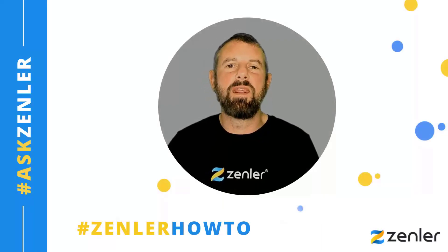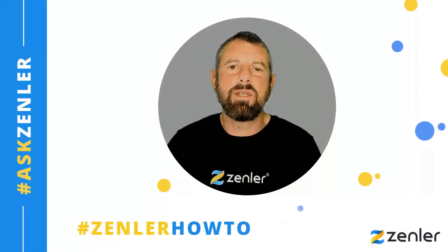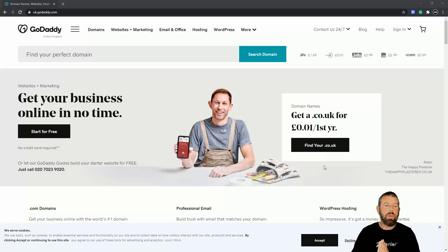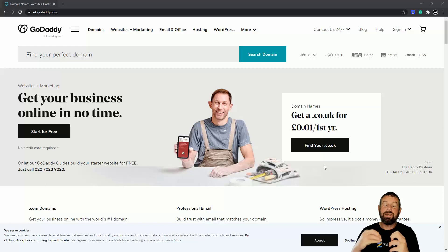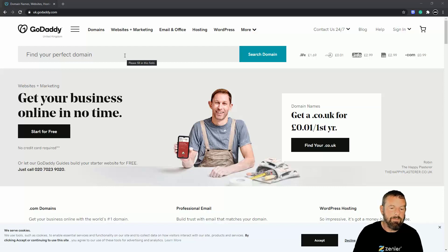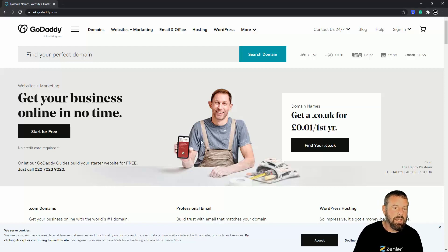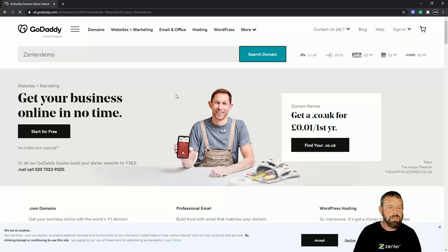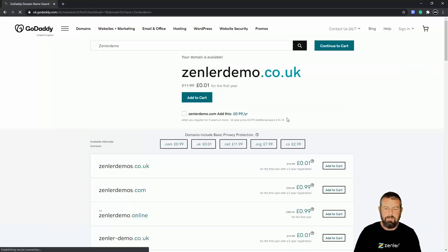Welcome guys to another Ask Zendler. In this workshop, what we're going to do is buy a domain and set up a custom domain inside of your Zendler platform. So the first thing we're going to do is just buy any old domain. I'm going to check in here — this is GoDaddy's website — and I'm going to search for 'Zendler Demo'.